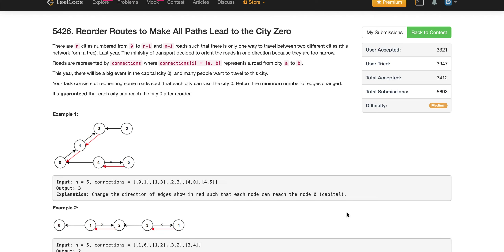Let's look at this problem from LeetCode's weekly challenge. The problem states we are given n cities numbered from 0 to n-1, and there are roads between these cities — exactly n-1 roads. The connections represent directed edges: for example, if 0 and 1 appear as a tuple in the connections array, there is an edge directing from 0 to 1. Similarly, 4 to 0 means there is an edge directing from 4 to 0.